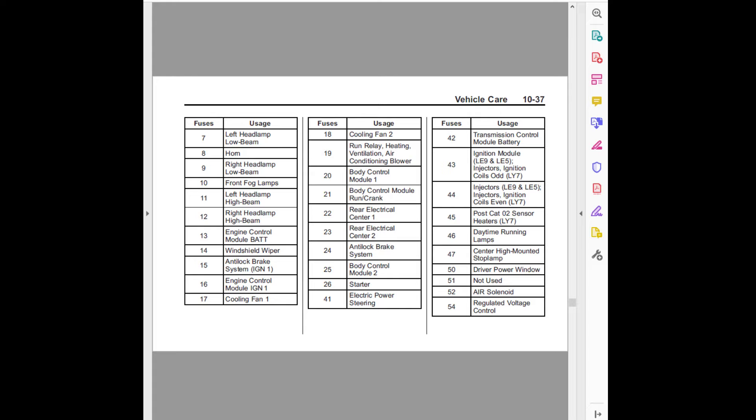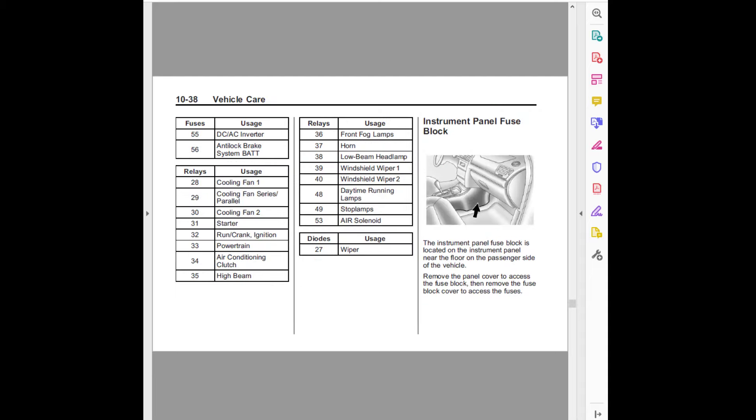Forty-five, post-cat O2 sensor heaters LY7. Forty-six, daytime running lamps. Forty-seven, center high mounted stop lamp. Fifty, driver power window. Fifty-one, not used. Fifty-two, air solenoid. Fifty-four, regulated voltage control. 10-38 vehicle care.